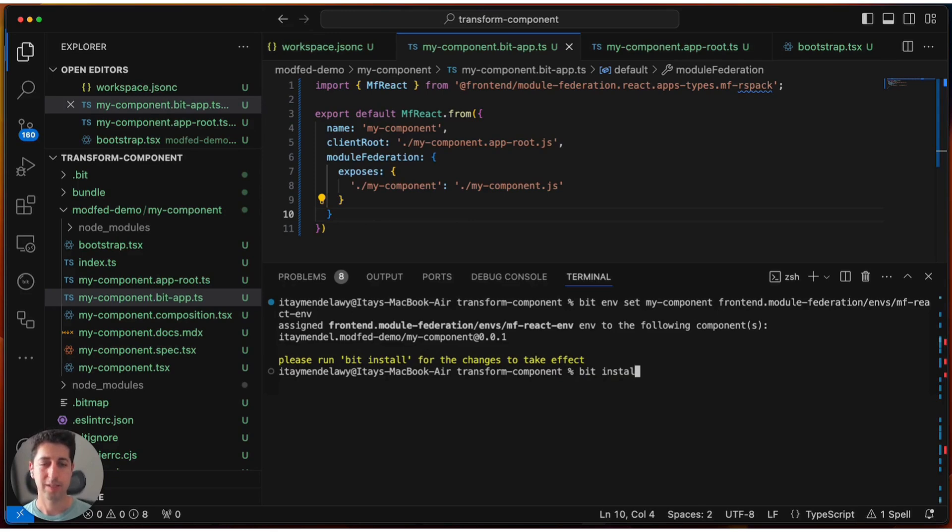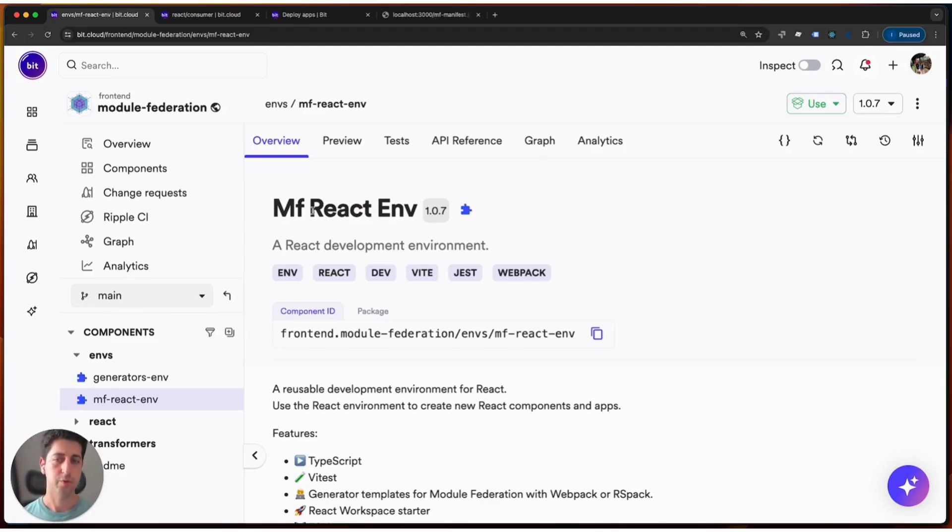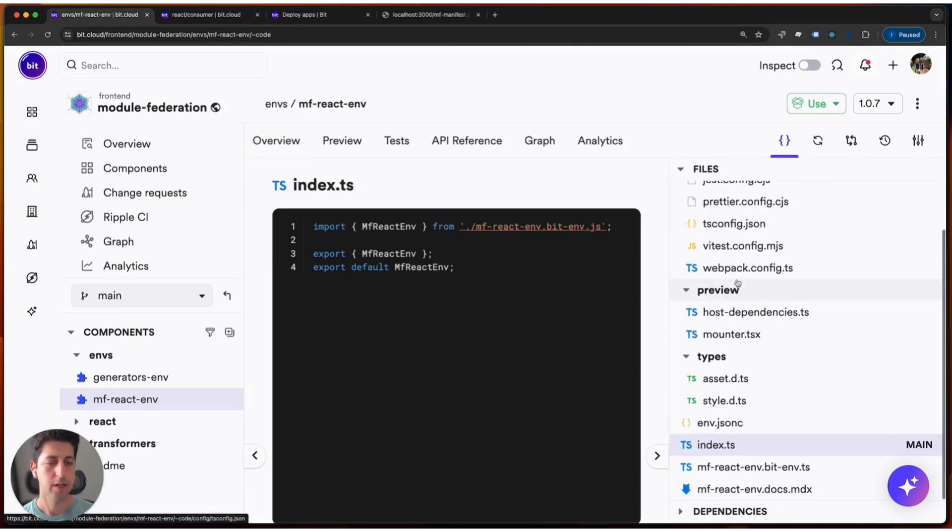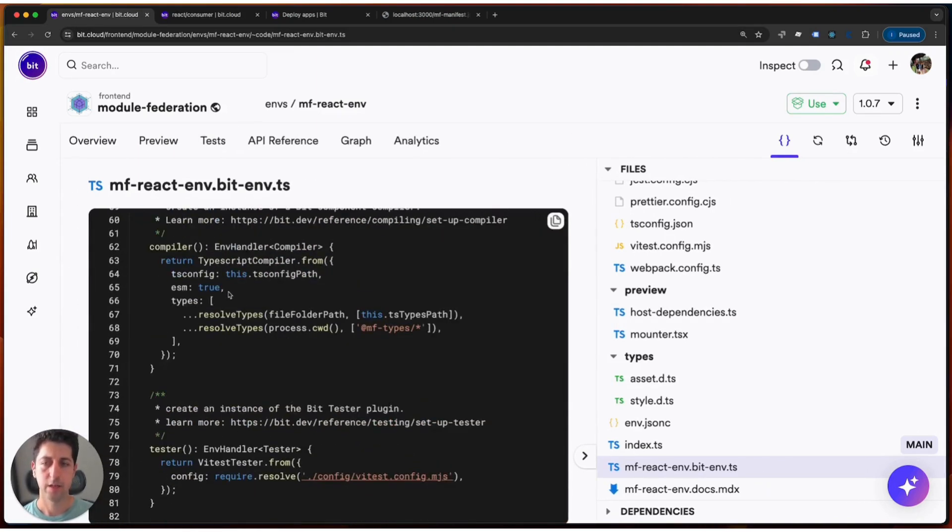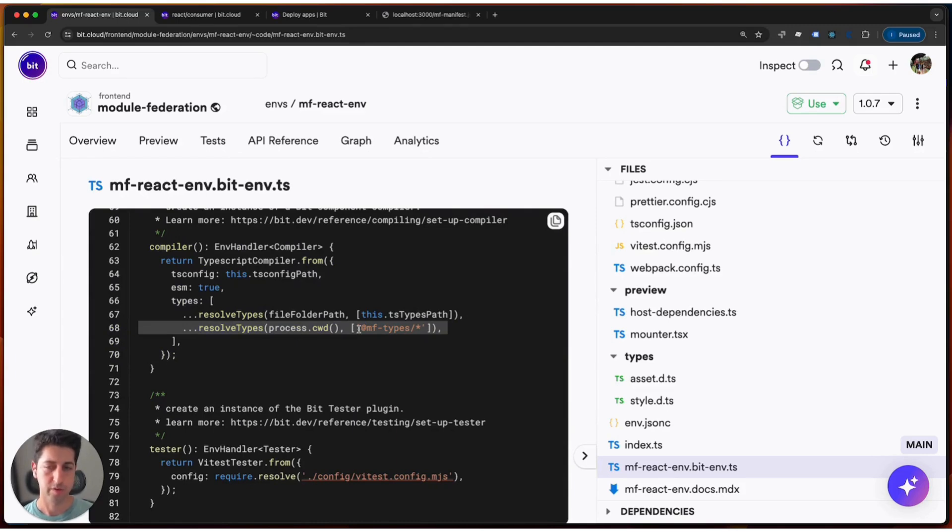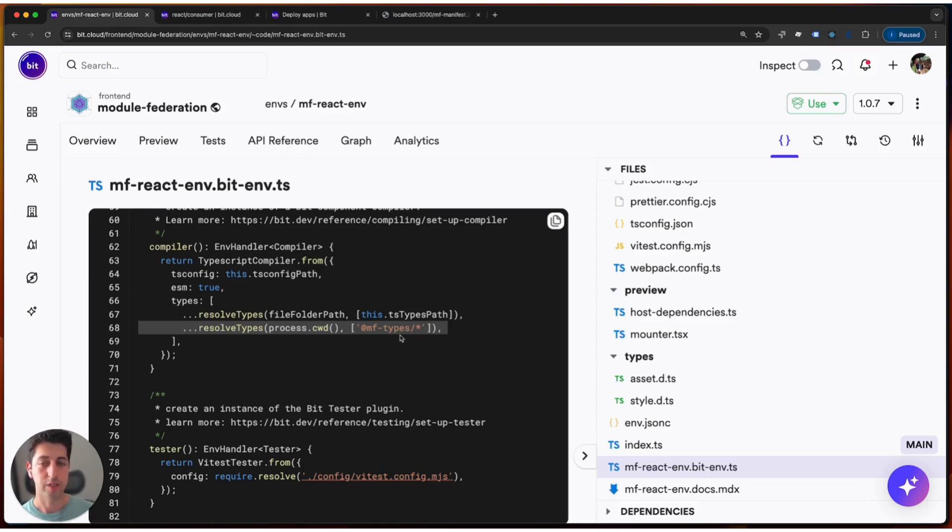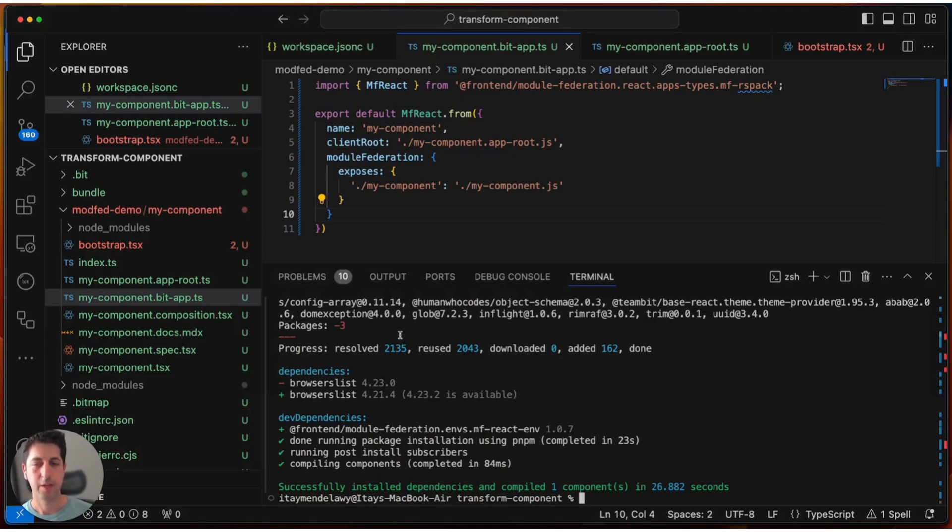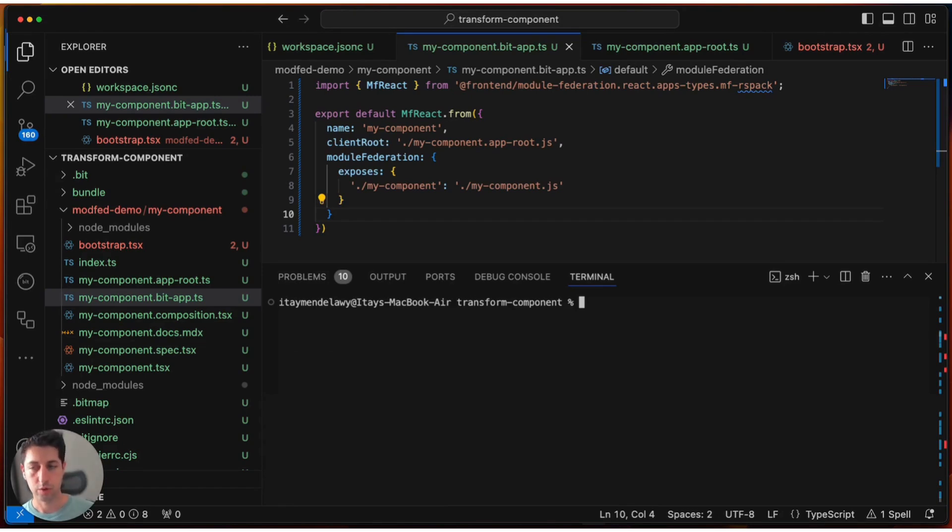So in case you have a custom environment, you can replicate this exact thing. So here, if we go to module federation react environment, and let's see the implementation code behind. Let's hop into the bit environment file. And here in the compile function, we see that we add another types to resolve the module federation type resolution. This essentially adds that feature to your component, so you will have a much better development experience. The federation runtime will be able to assist you with type inference for various features, and you'll have much easier time developing. So just to recap, you can either use the predefined module federation React environment, or you can go to your custom environment, add the additional set of types, and you're up to the races.